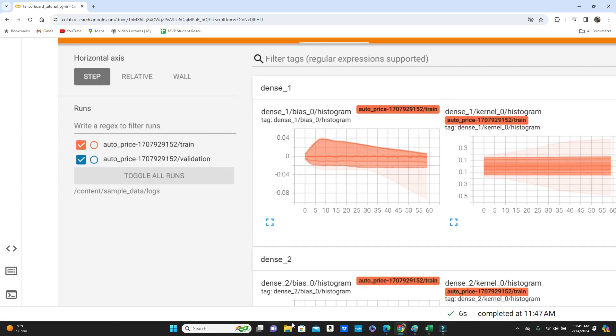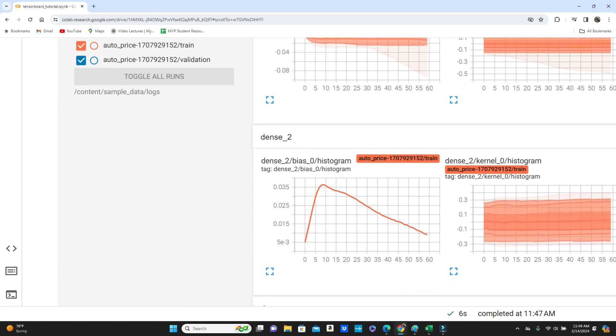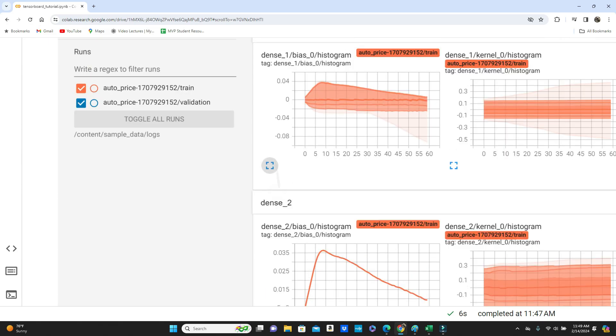You can get the distribution. So what distribution means, you know what distribution means. So you get the bias and weights, so the distribution of the bias for dense layer one and distribution of the kernel, that means the weights. That's also for dense layer one. You can see dense one and dense two. So we have only two dense layers, so it gave you the distribution of bias and distribution of weights both for both dense layer one and two.